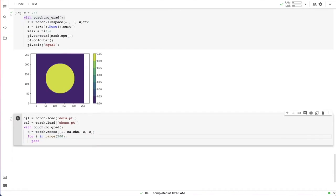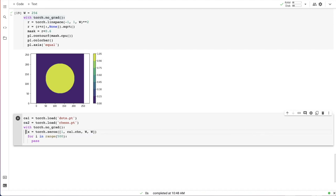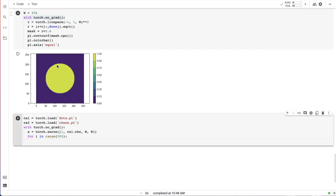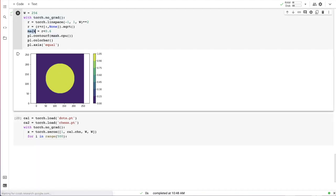What I'm doing here is loading two different models from saved checkpoints, and then creating the initial state. Then I'm going to apply both of those rules to the current grid state, and combine the outputs of two cell automata according to the mask.